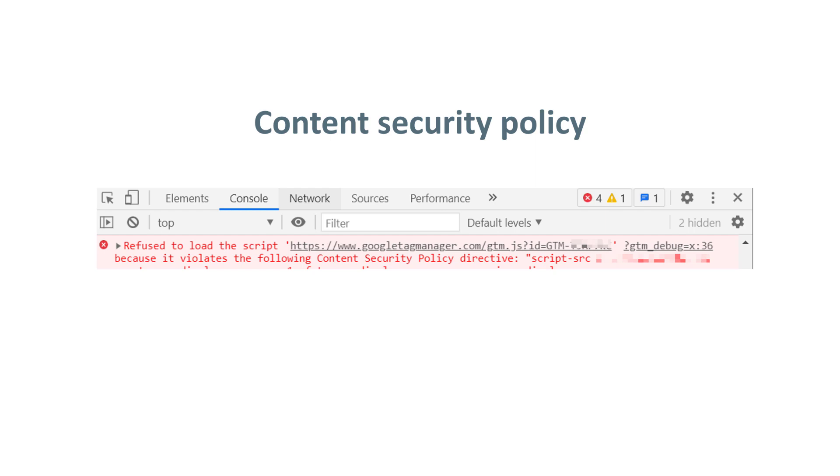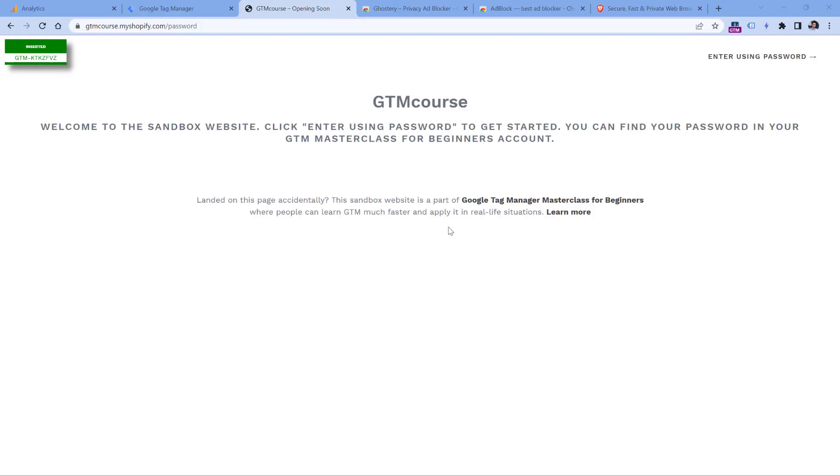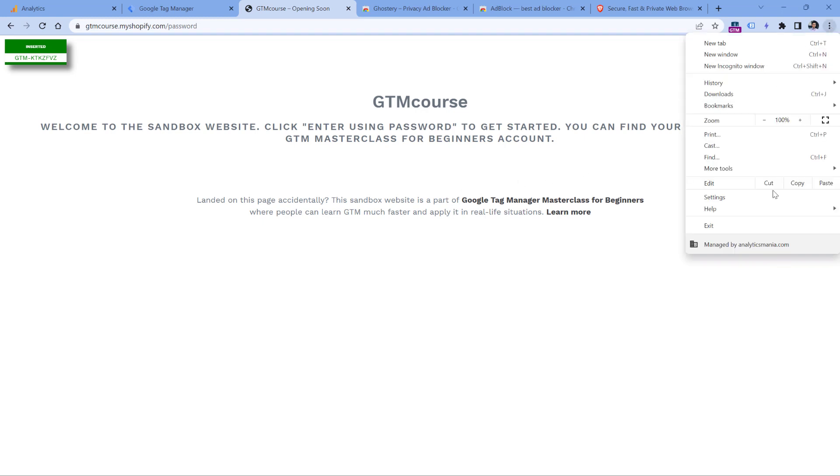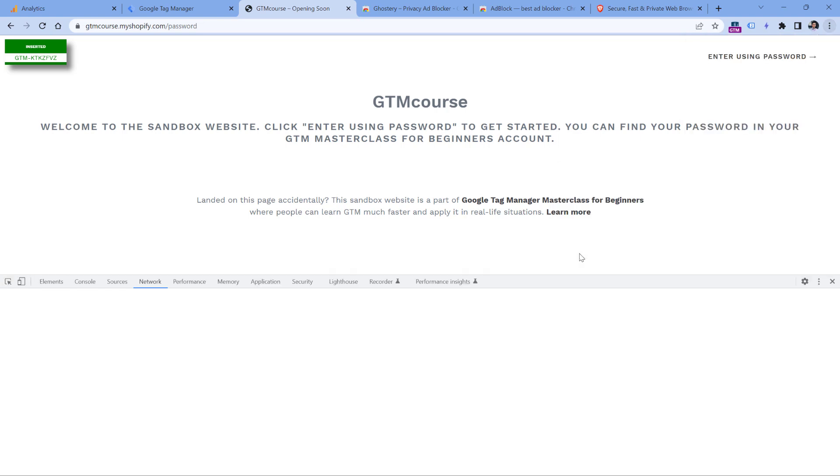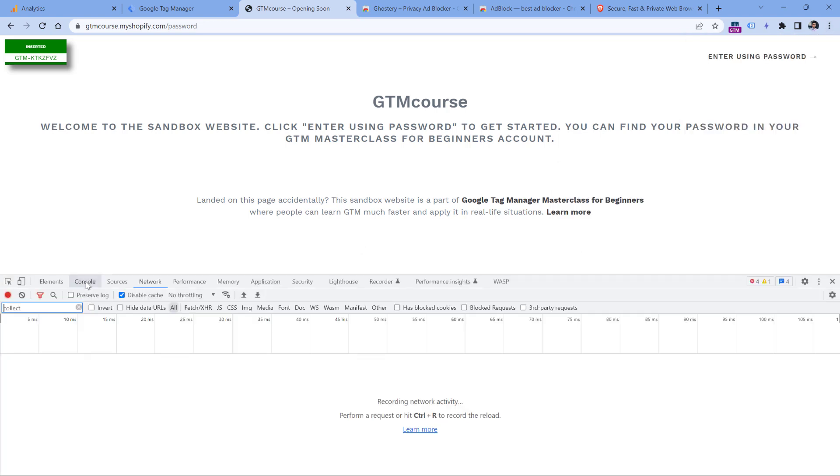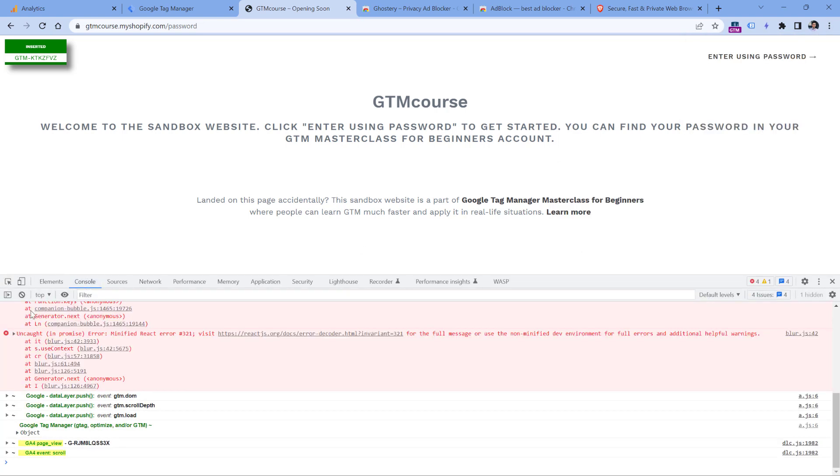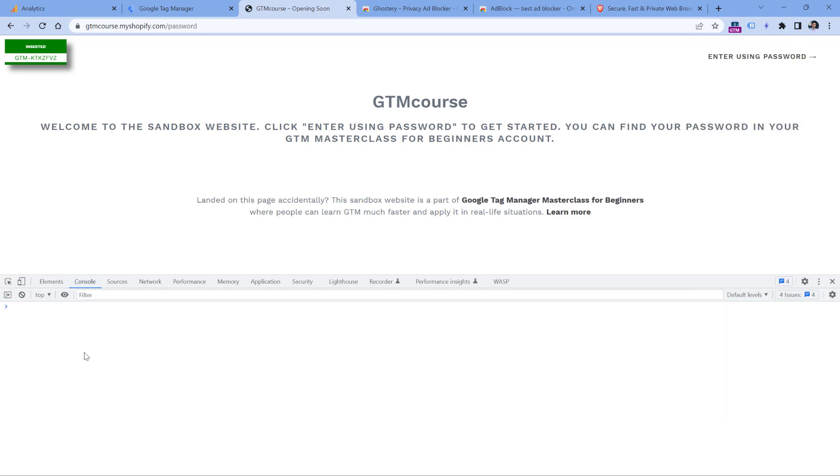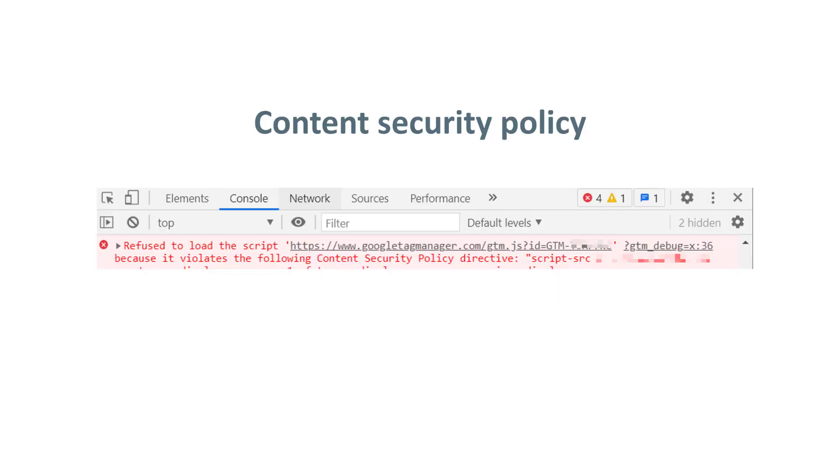To check if this error applies to you, you should go to your website, then click three dots, more tools, developer tools, and then go to console and check if you can see those errors right here. This error might apply not only to Google Tag Manager, you can also see another error. I mean, the same text would be there, but the URL would be different.